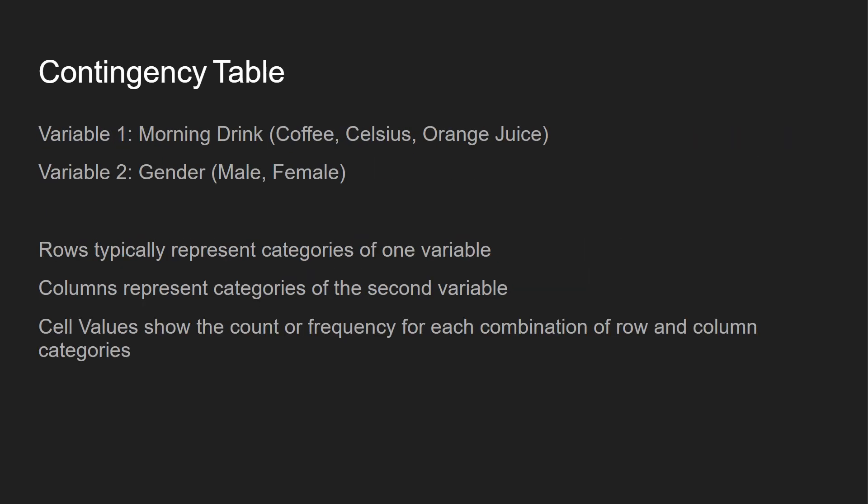And let's take a look at the example of the morning drink. So let's say we look at coffee, Celsius, orange juice, and then we look at male or female. Rows typically represent categories of one variable, columns represent categories of the second variable, and the cell values will show the counter frequency for each combination.